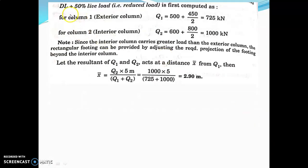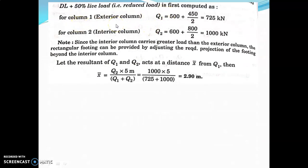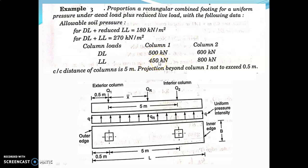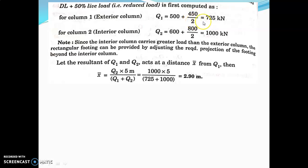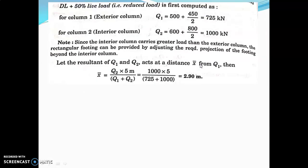First, let us take Case 1: allowable soil pressure 180, combination dead load plus reduced live load. For column 1 (exterior column), q1 equals 500 plus reduced live load — reduced live load means 50 percent of the live load, so 50 percent of 450, that is 450 divided by 2 — giving q1 equal to 725 kilonewton. For column 2 (interior column), q2 equals 600 plus 50 percent of 800, giving q2 equal to 1000 kilonewton.